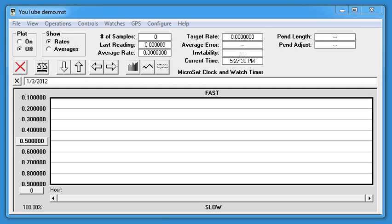Press begin to start the measurement and confirm that the Microset LED blinks reliably and new readings appear on the LCD screen. Make sure Microset is plugged into the computer for running the software.